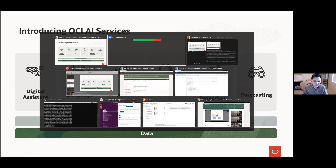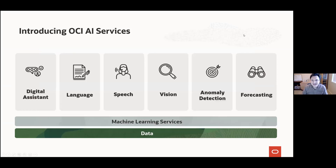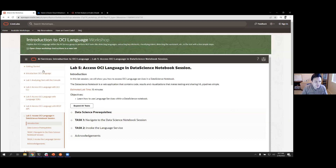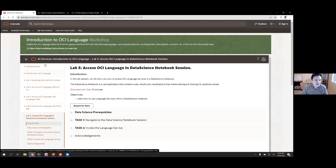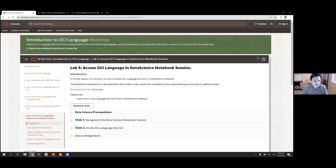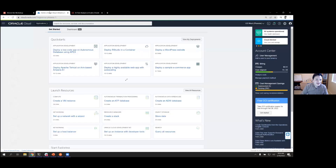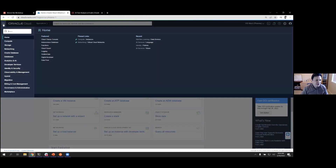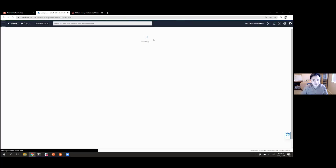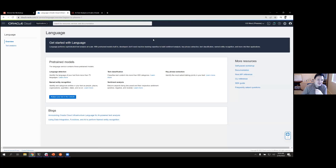Speech, vision, and forecasting are currently in limited availability, but if you contact us we can connect you so you can start using them right away. You should all have access to your Oracle Cloud account — you've been whitelisted so you don't even need to enter a credit card. If you go to Analytics and AI and click on Language, you'll see a getting started page that explains what language models are available.